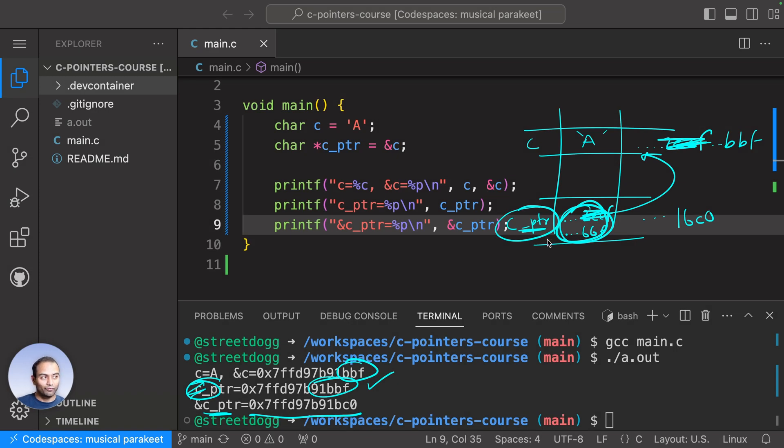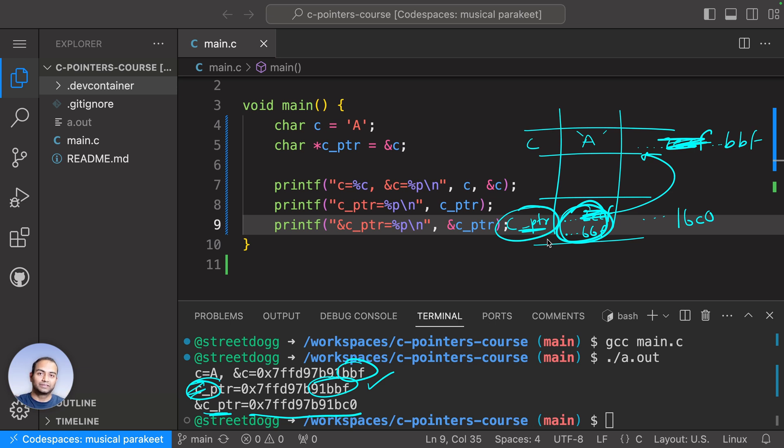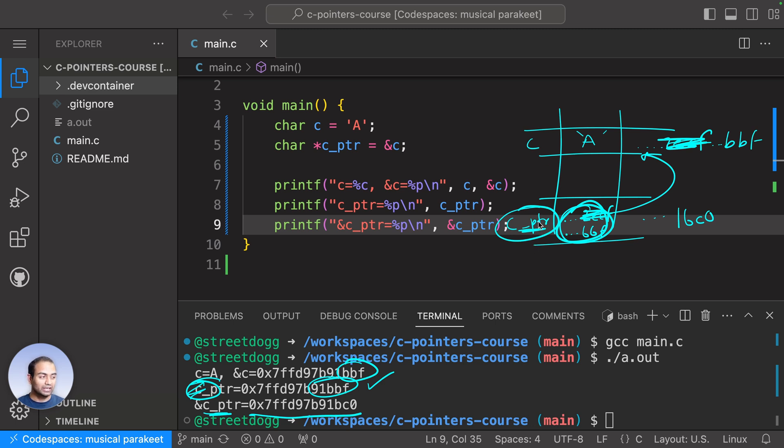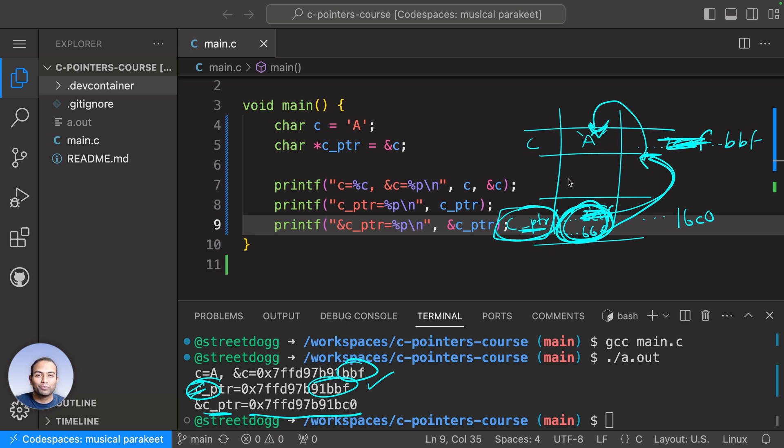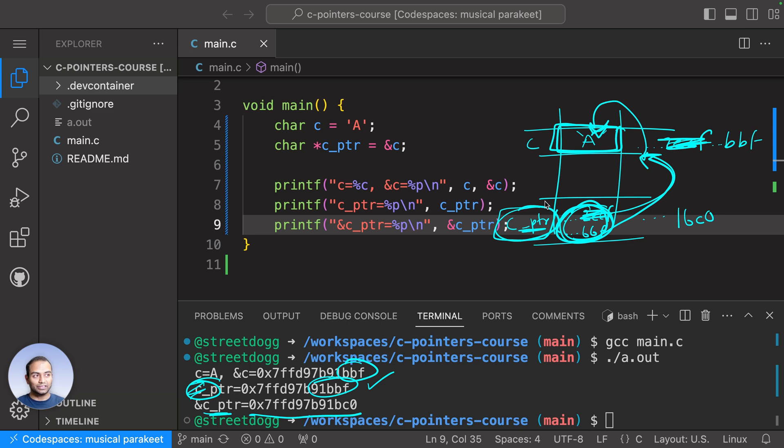Now what we have seen is just the pointer variable storing the address. The question is, how can we ask the C language or the compiler to go to that address and fetch the contents within it? Otherwise, why even have a pointer if you cannot manipulate the memory location? The way that is done is by using the asterisk or star symbol when using the variable. Let me go back and